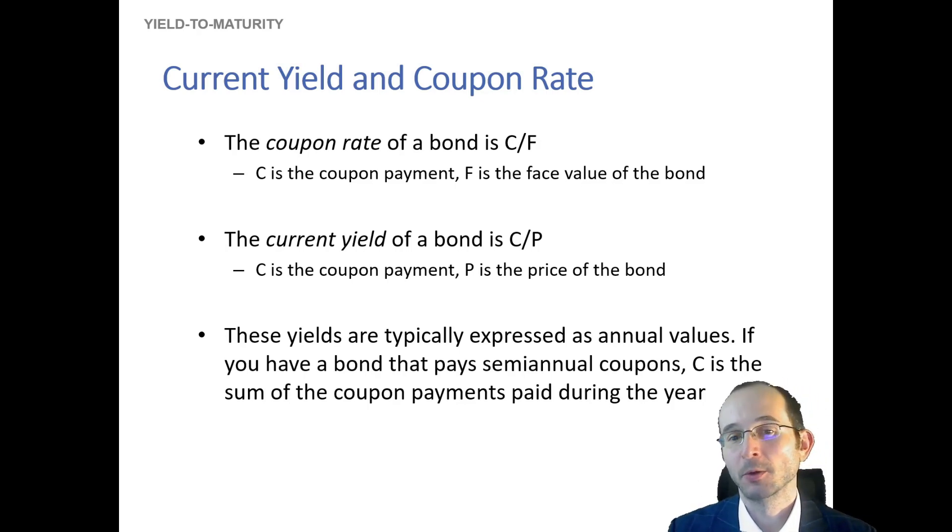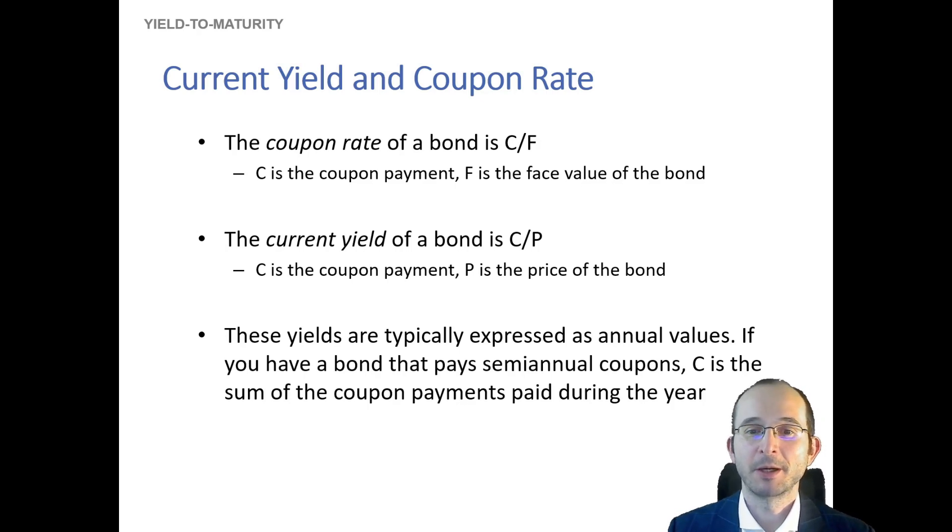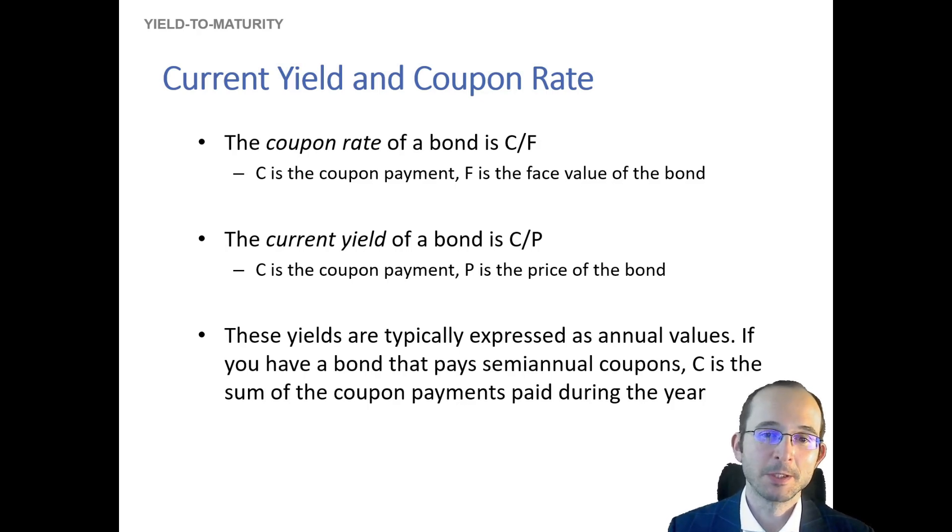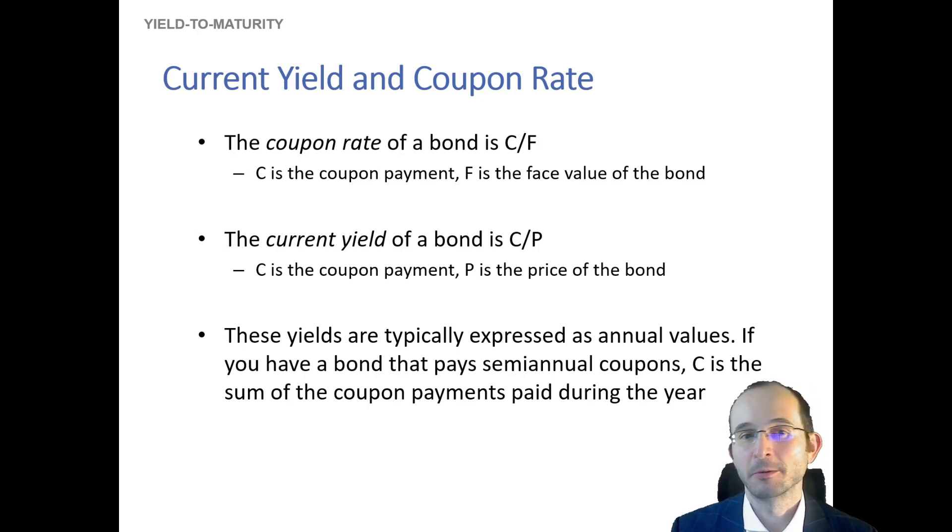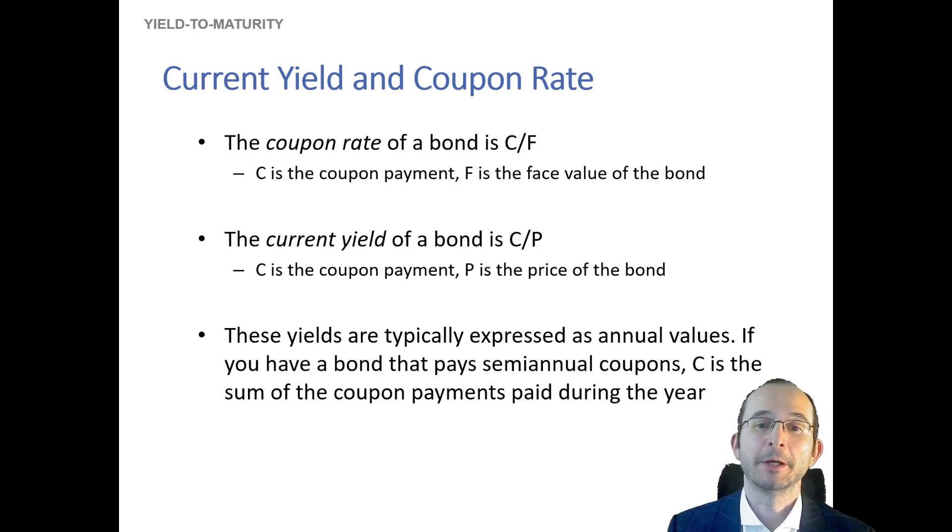Remember, unless the bond trades at par, the face value is not equal to the price, so the current yield won't be the same thing as the coupon rate unless you have a par bond.